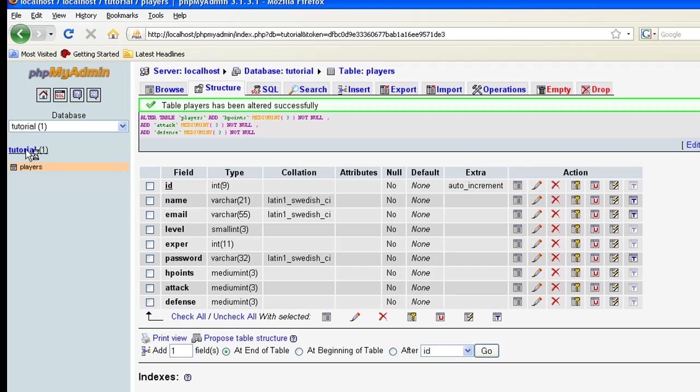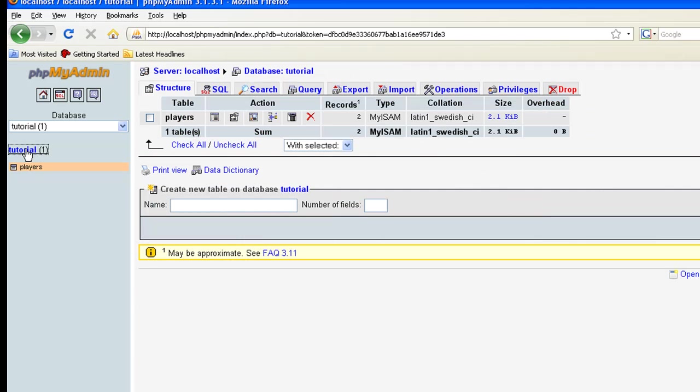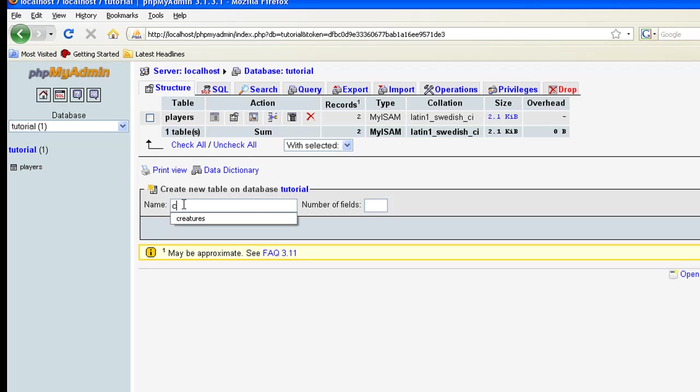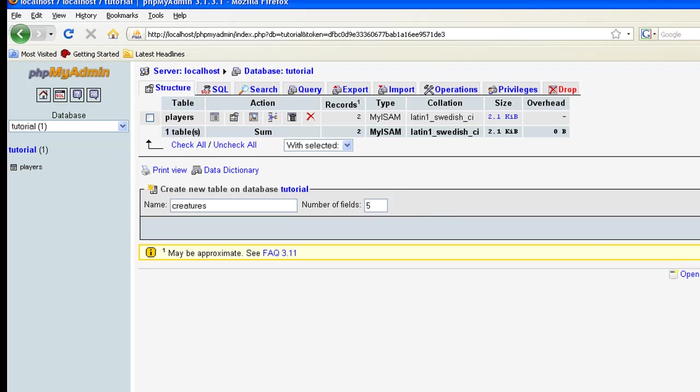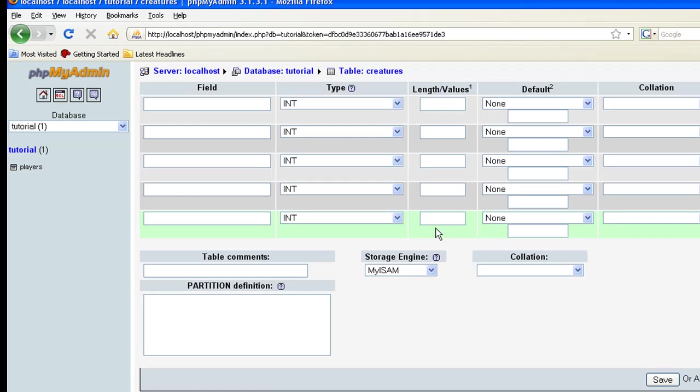Next thing we want to do, now we need to create a creatures table because we need to be able to fight something. So click back on tutorial, and under new table on database let's name it simple as creatures. The fields we need are ID, name, hit points, attack and defense. So that's five total fields. And I always put in ID just because it's an easy number, it's an easy way to keep track of what is in your database, it automatically counts them for you.